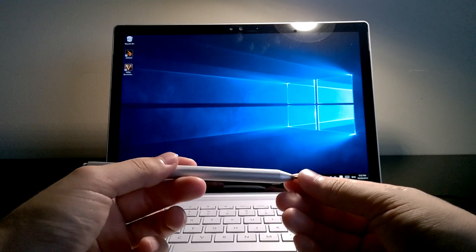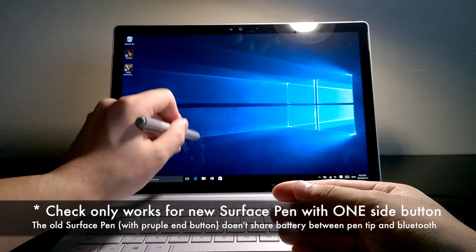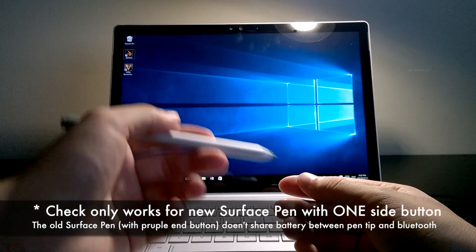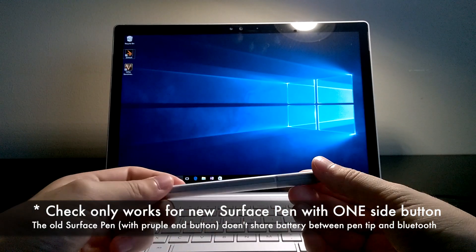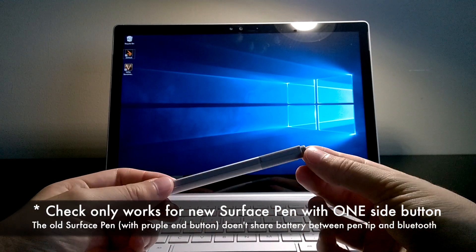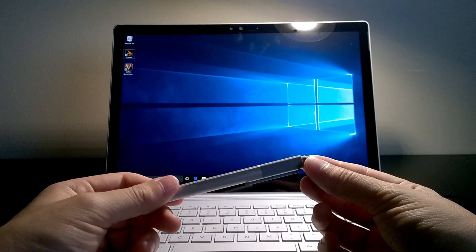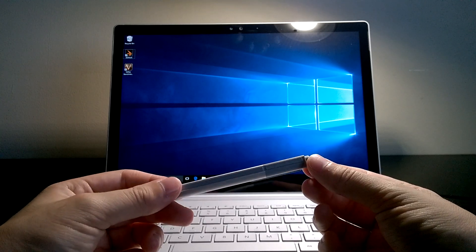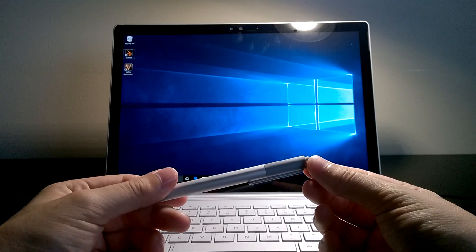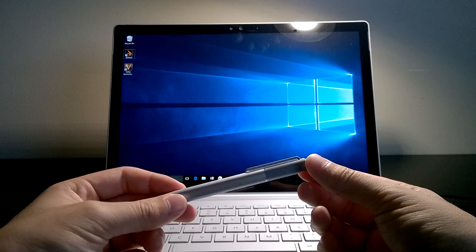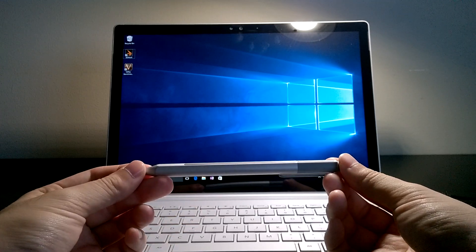One easy indication is if the pen is still able to draw on the screen, then the battery should be good enough for the Bluetooth button to operate. If not, you can have a look at my video here on how to change the battery inside the new Surface Pen.